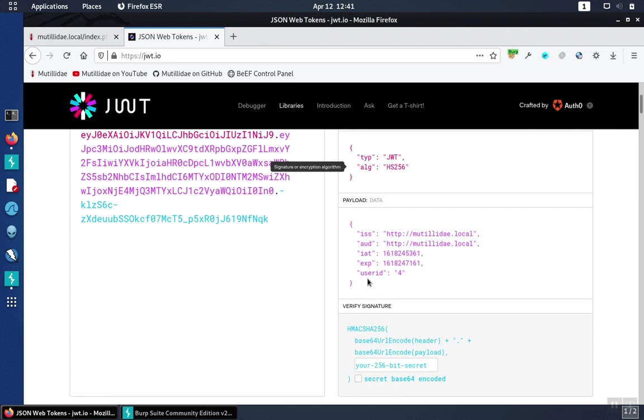The signature has to be checked, and the signature algorithm has to be strong, and the signature has to have authenticity.